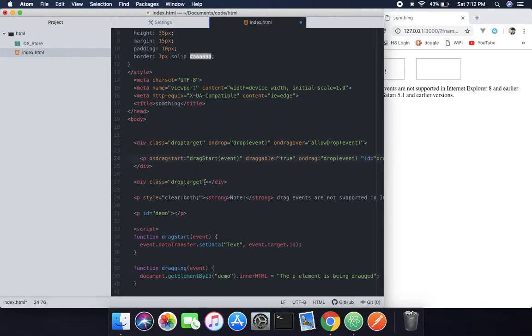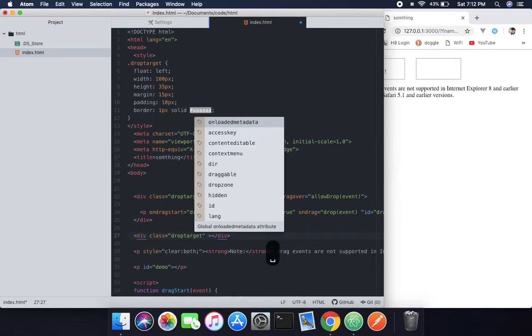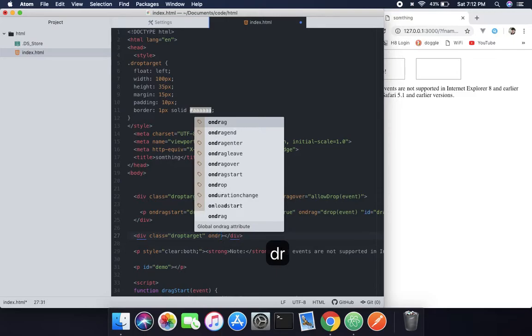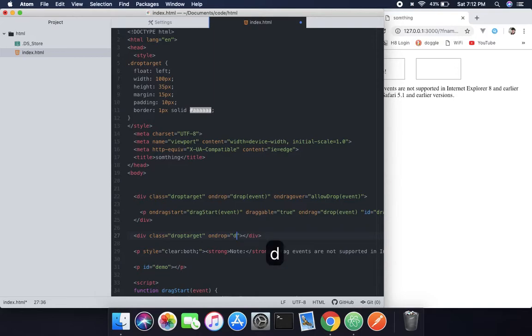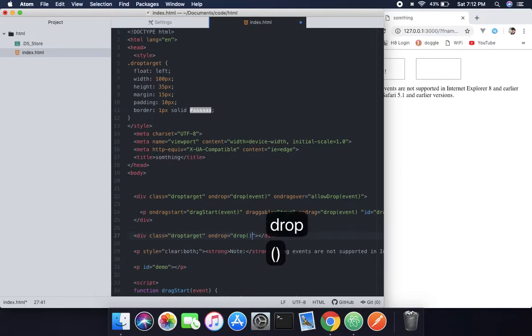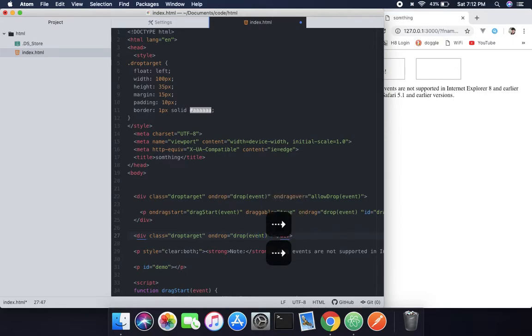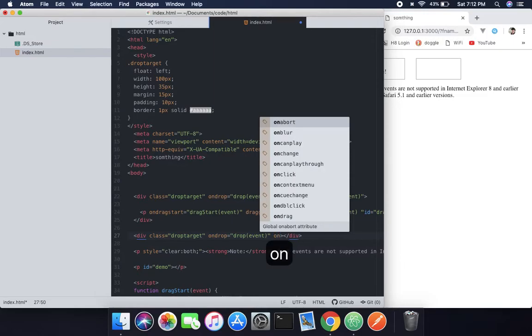And now the next thing is we're going to pass in the drag class, which is this one, and we're going to pass those properties. So drop target ondrop, drop, where I'm going to pass drop and inside that, event. If you have any problem, just comment and I will help you.